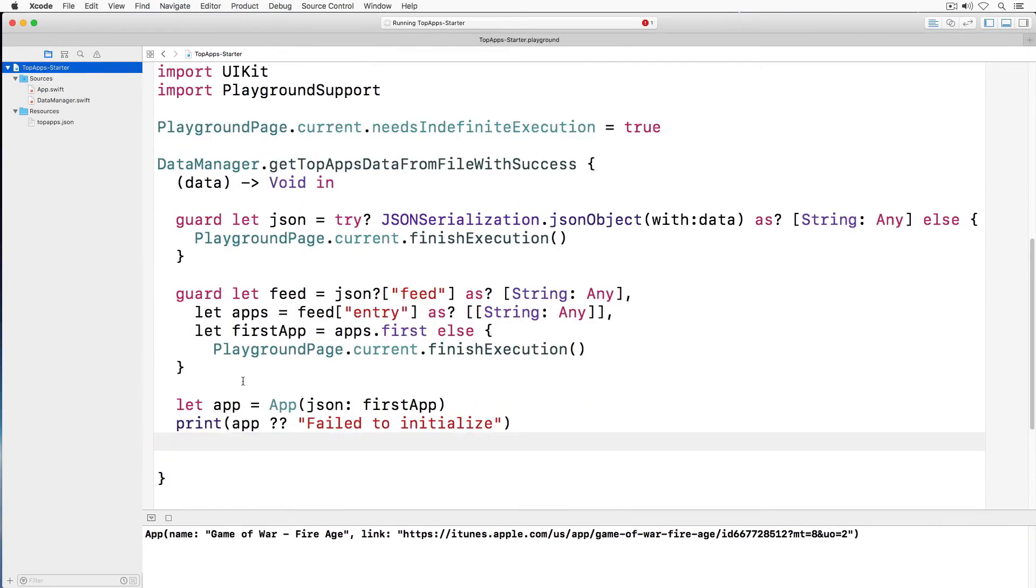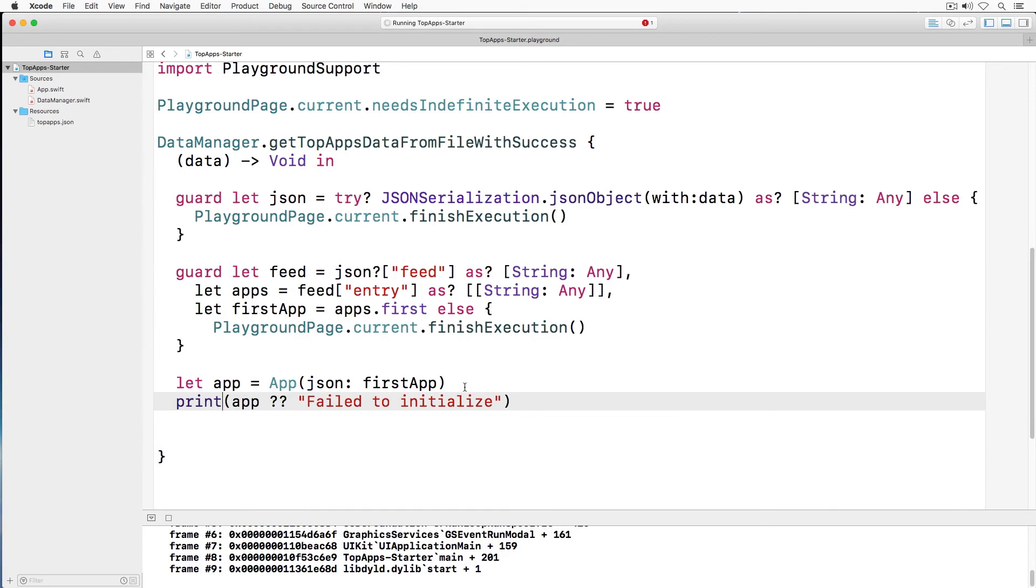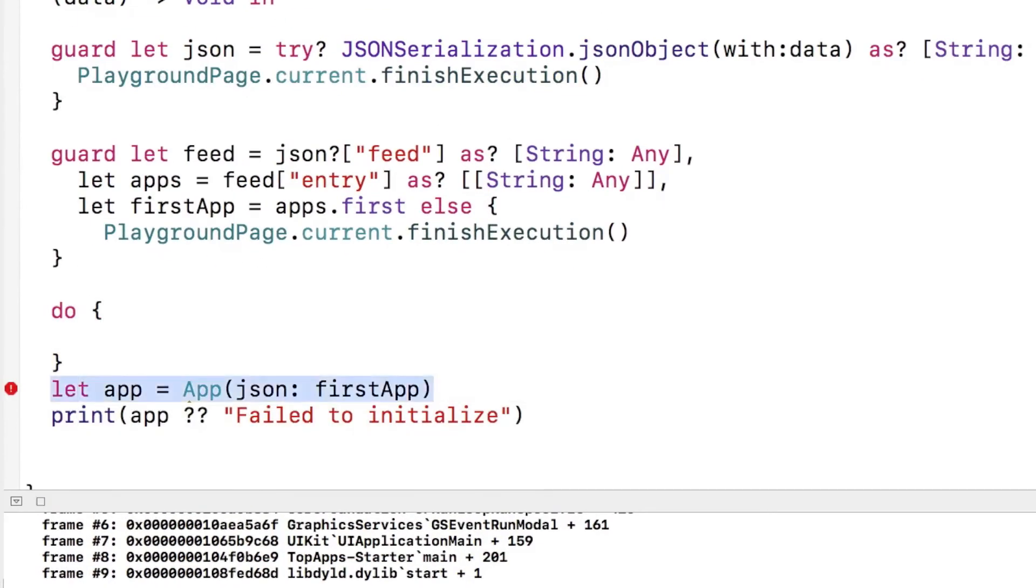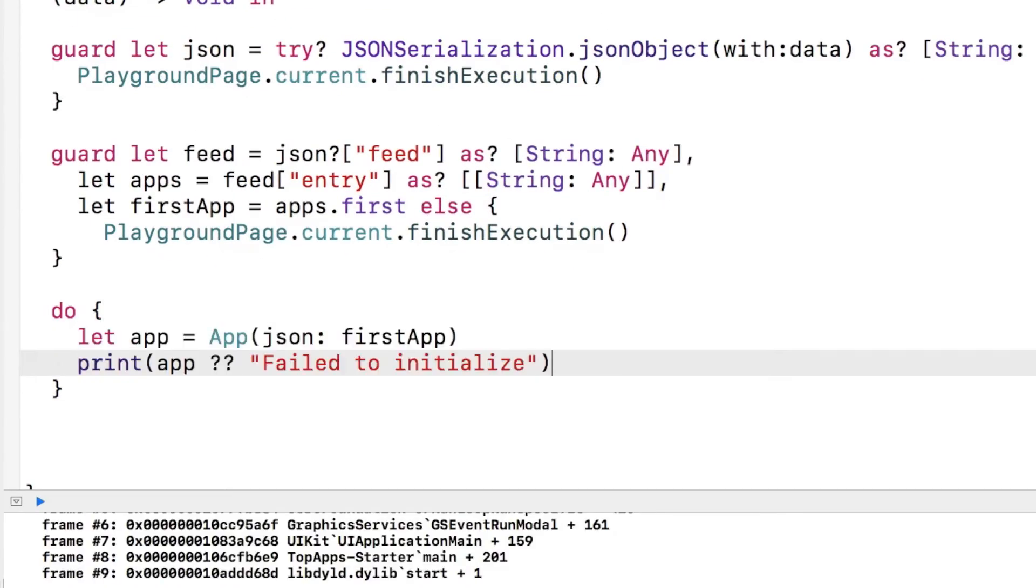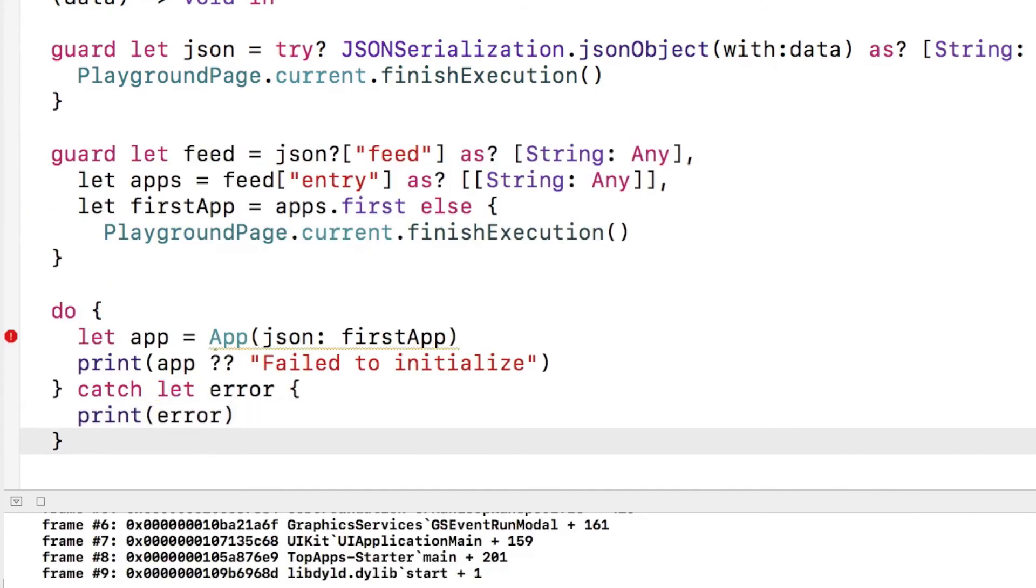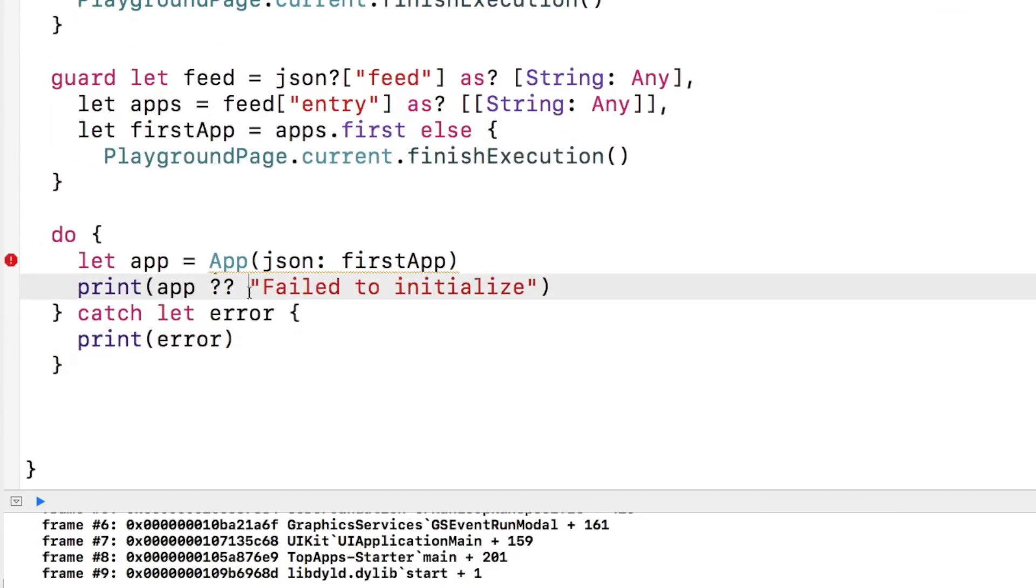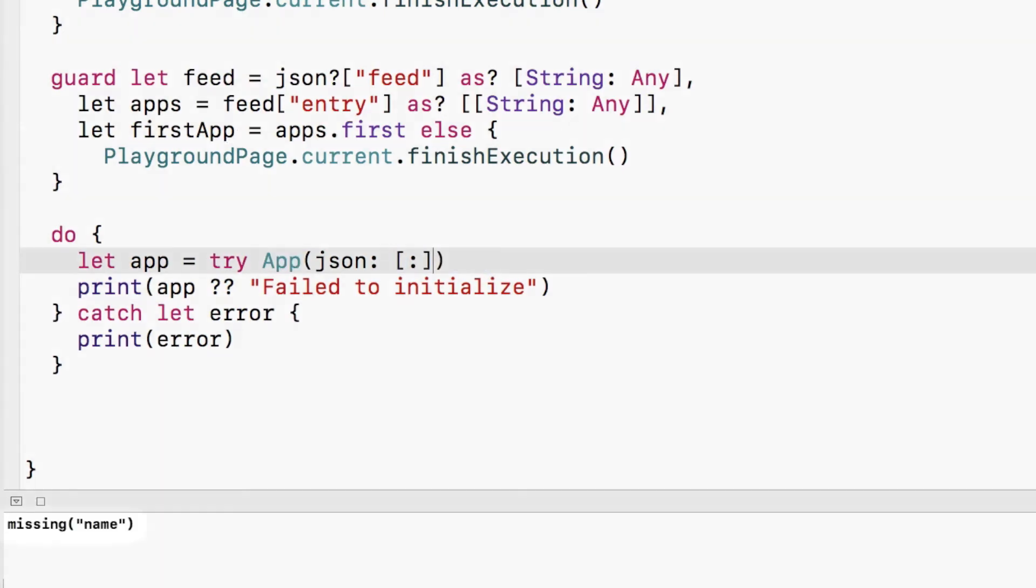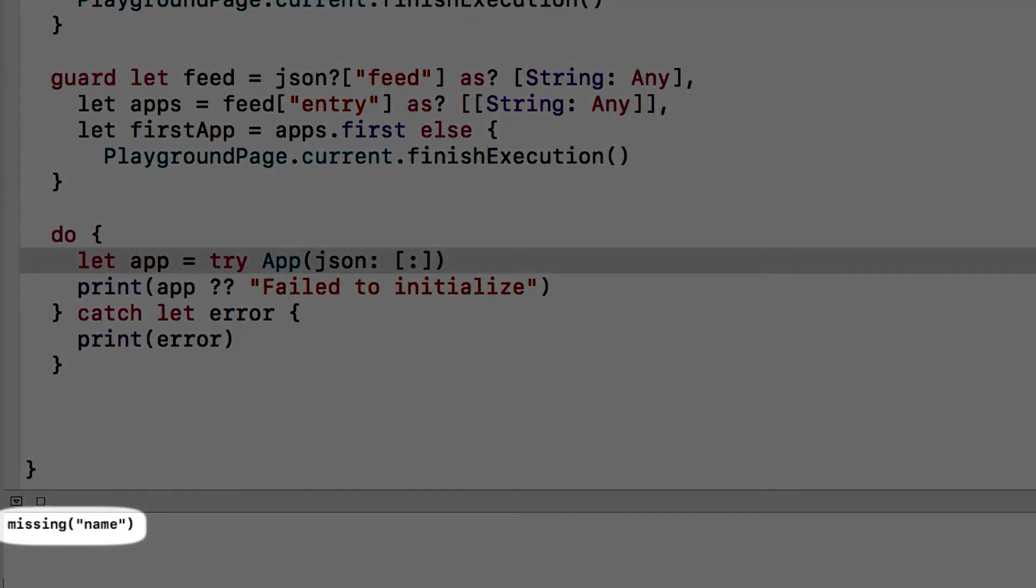Back in our playground file, we incorporate our object creation in a do catch block. As you can see, it works like before, but if I pass in an empty dictionary, we get an informative error back letting us know the error cause.